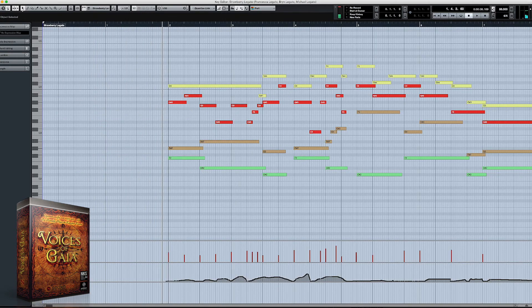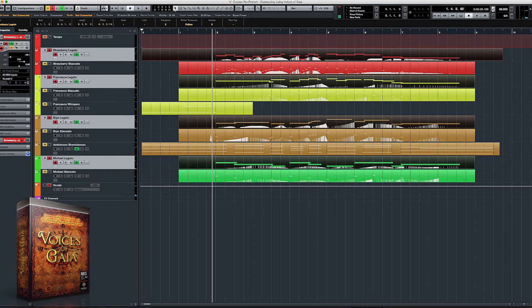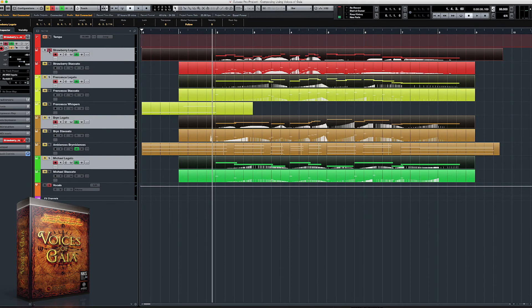We're now going to go ahead and solo each singer so you can hear each part by themselves. First off we're going to check out Strawberry.